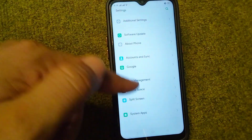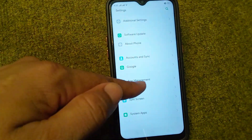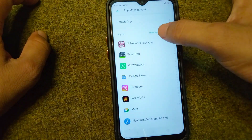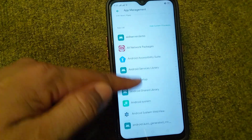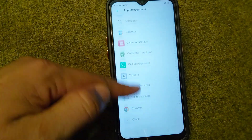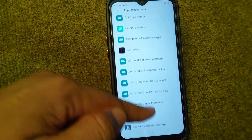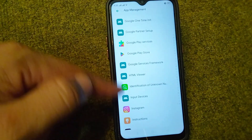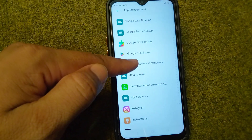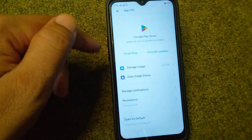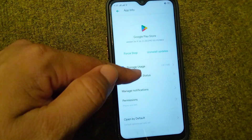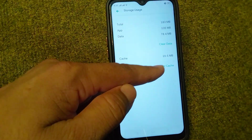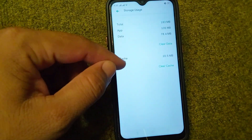After updating, go back and open your App Management settings. Tap on 'Show System Process,' then scroll all the way down until you find Play Store. Tap on it, then tap on 'Storage Usage,' and from here clear the data and clear the cache.